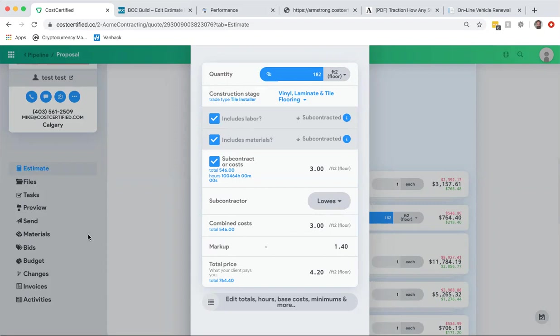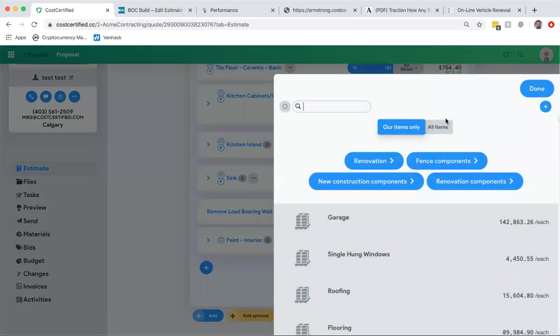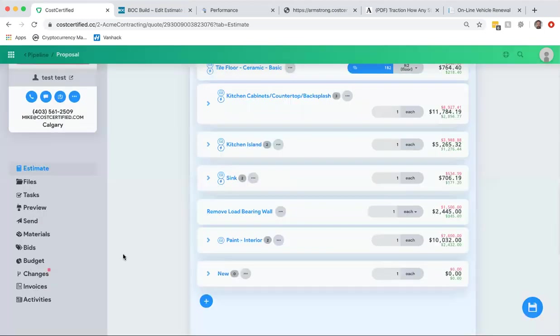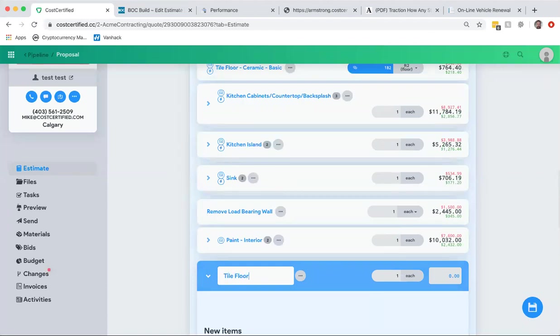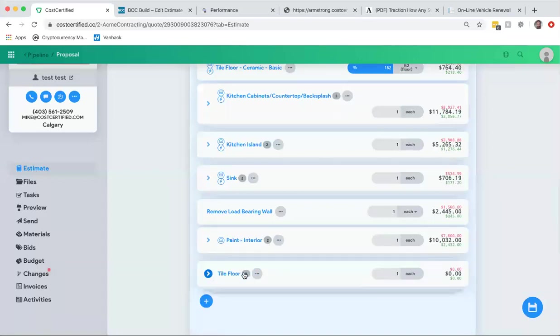You could actually create an assembly. So instead of it being an item on its own called tile, you're going to create an assembly. I'll show you here, this is all going to make sense of how this works to the material list. You're going to have an assembly called tile floor, and we're just going to drag it back up to where we had it up here next to the tile floor.